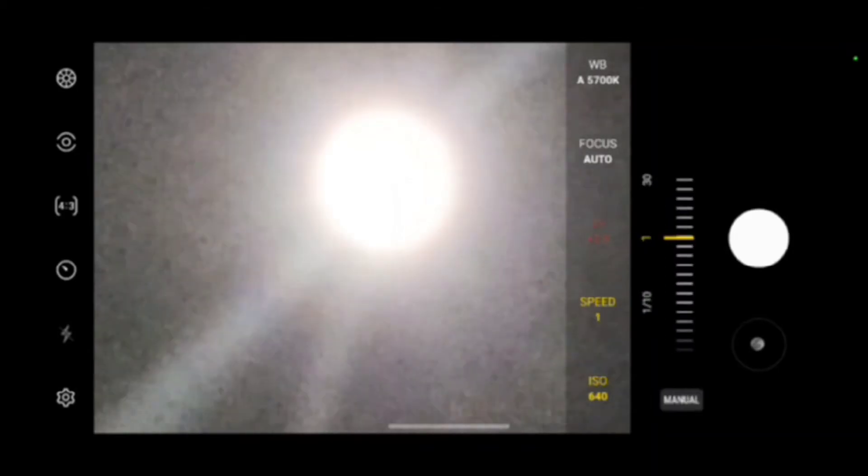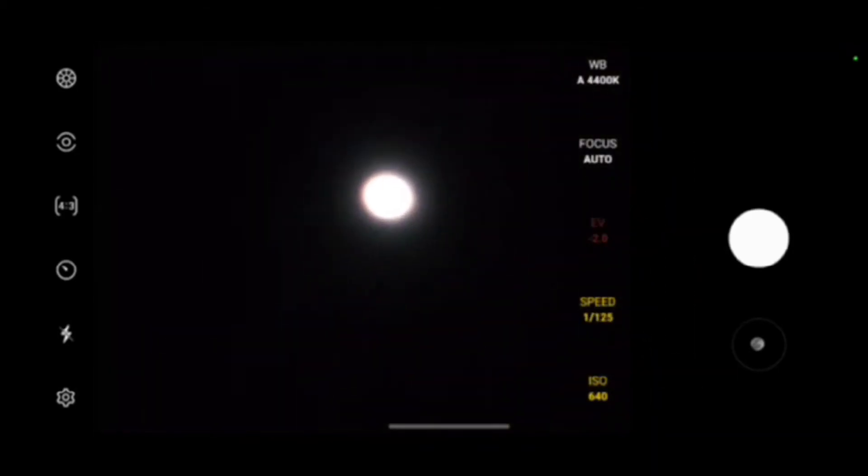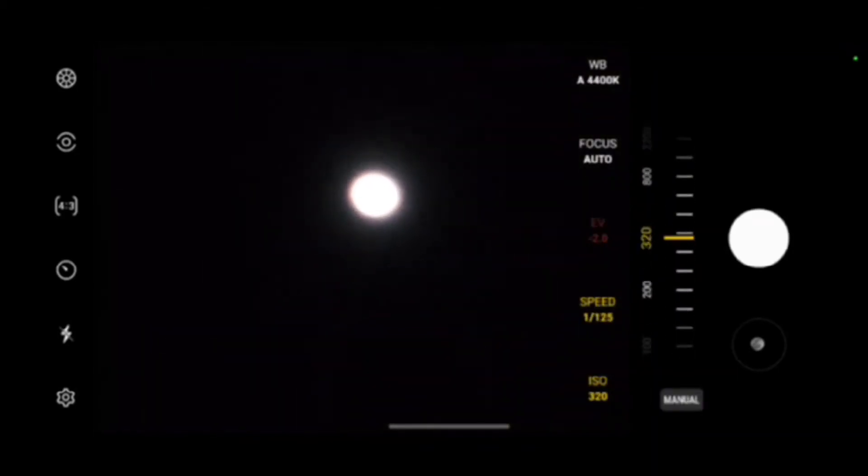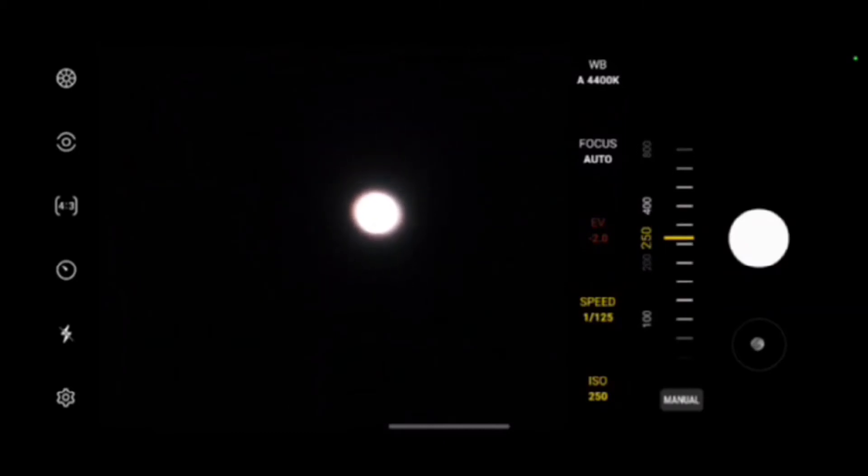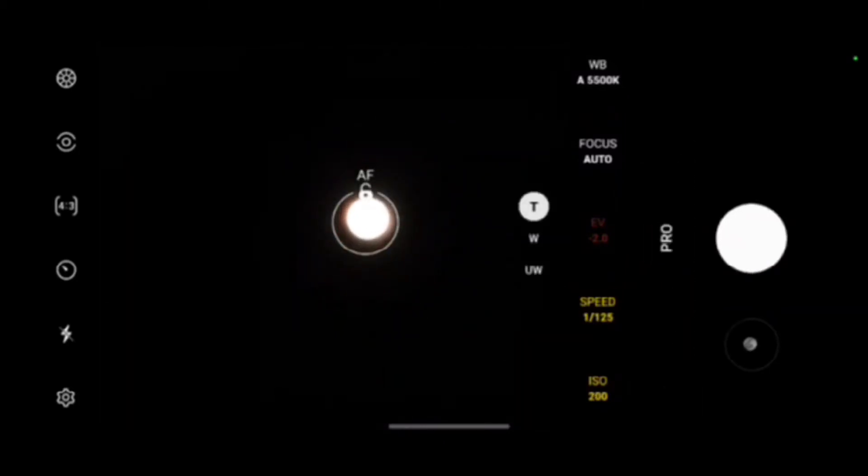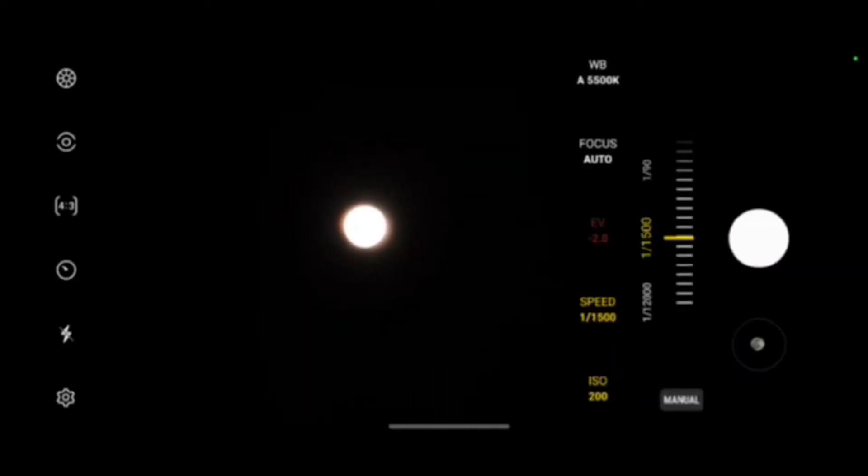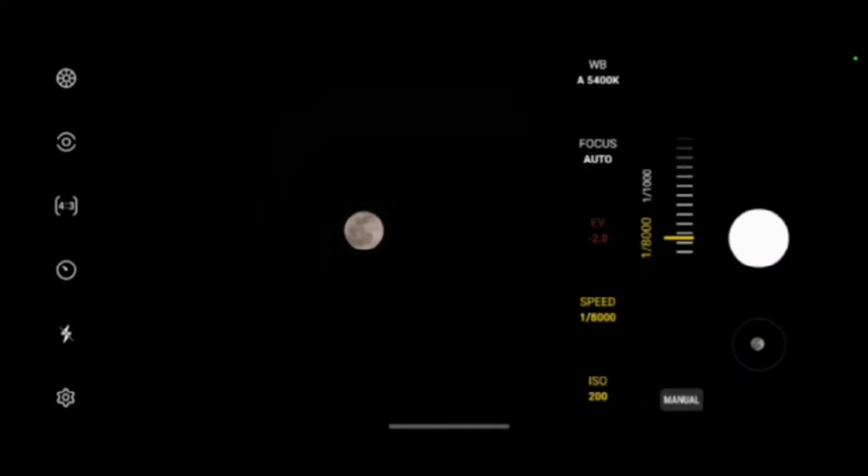Now obviously this is a flagship. It's got flagship grade cameras and of course that incredible 10x zoom optical, not digital. I hope people understand the difference between optical and digital zoom.